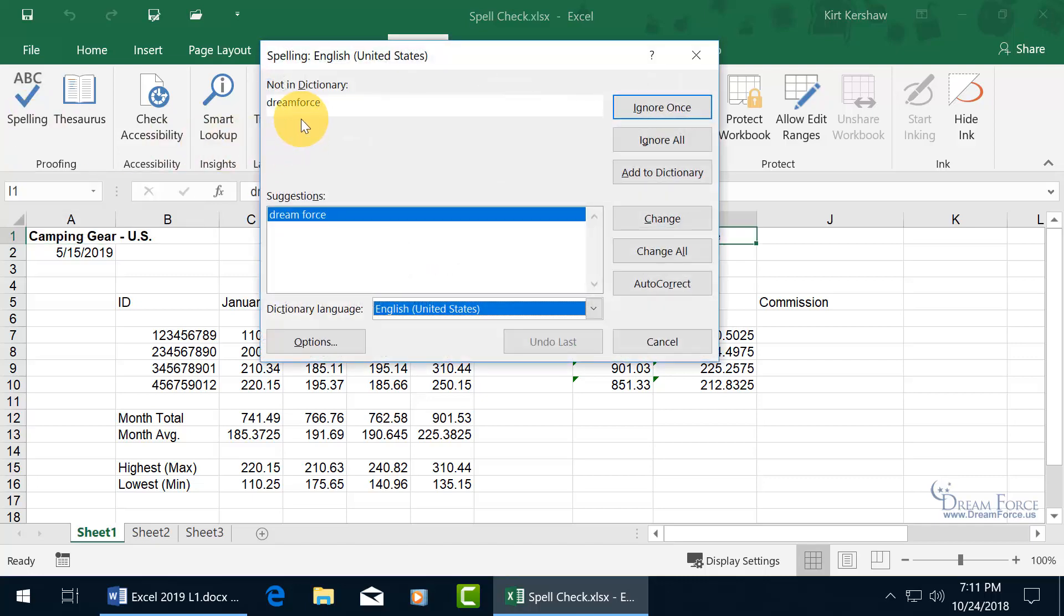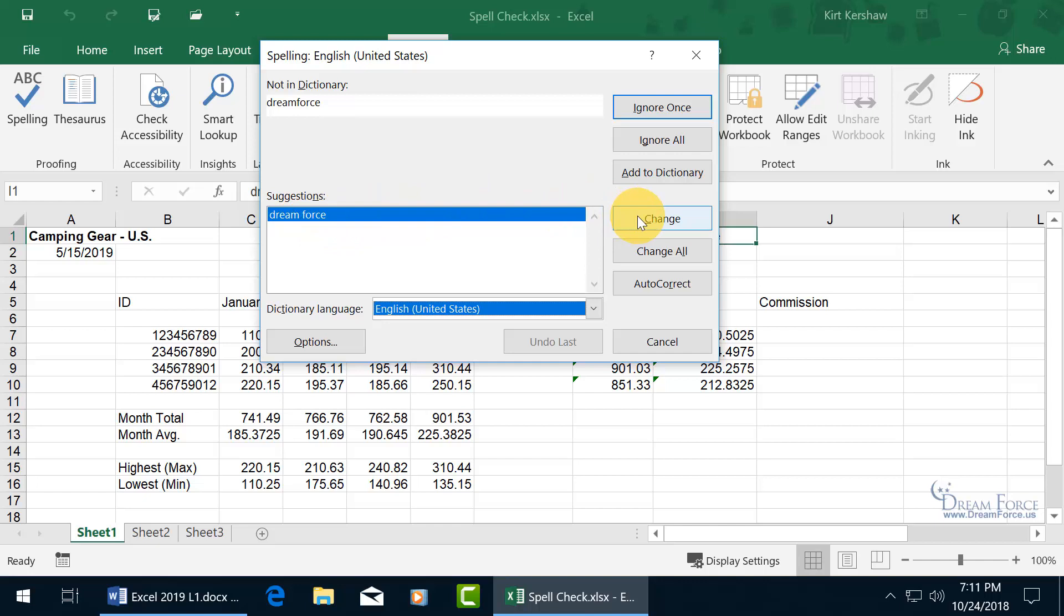The first thing that it didn't find within its dictionary that it considers misspelled is Dreamforce altogether one word, and so its suggestion is to go ahead and break it up. If you want to go ahead and do that, then select Change. I don't want to do that. Or you can Change All, meaning that if you had Dreamforce in more than one cell throughout the worksheet, then you can change it for all.